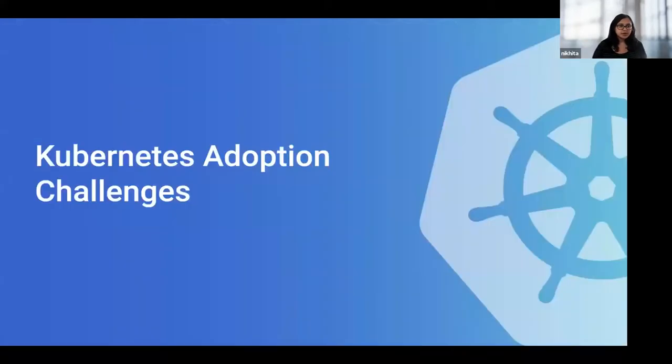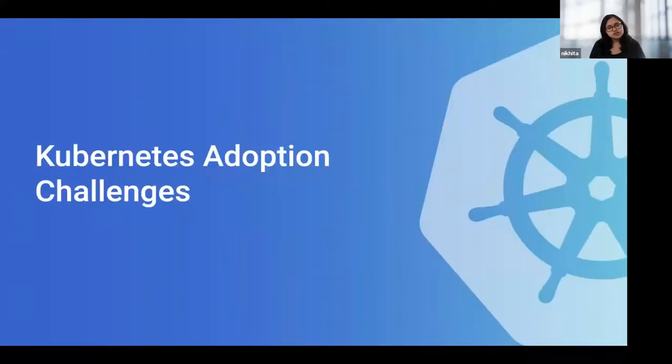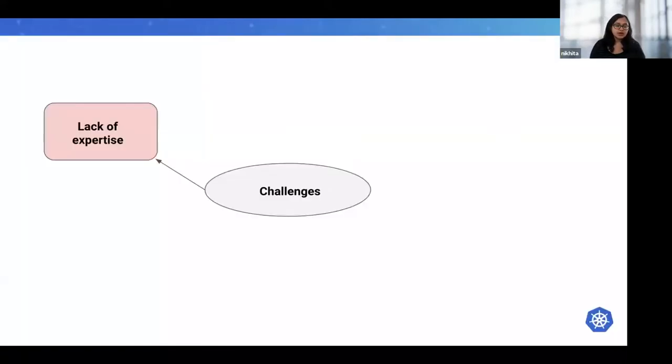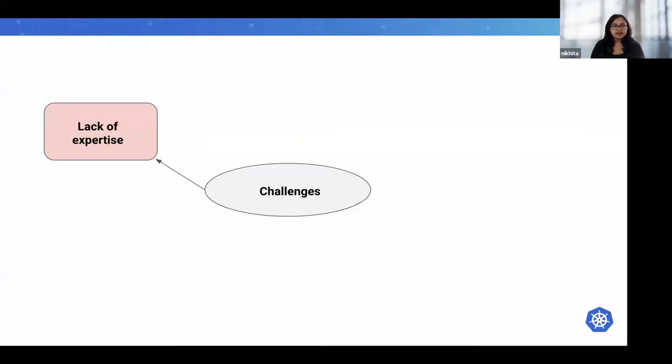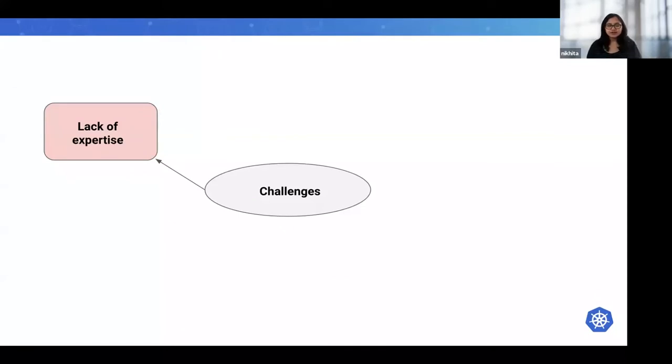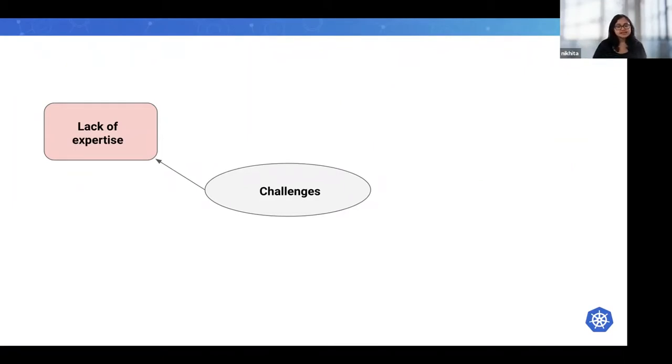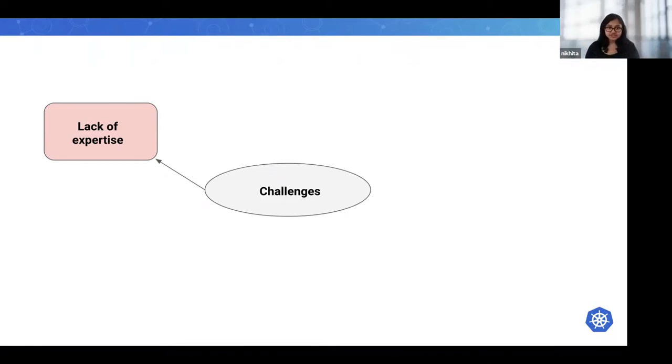Now let's touch on some challenges that folks might face when adopting Kubernetes. One big business challenge that organizations face is the lack of expertise. It still takes a steep learning curve to build, deploy, and manage Kubernetes effectively. This is mainly due to the lack of operational precedent with it.